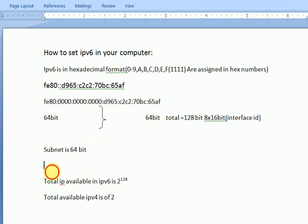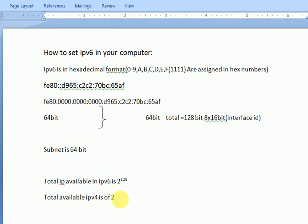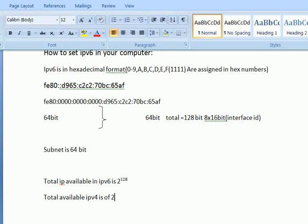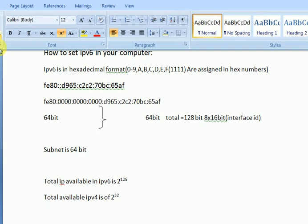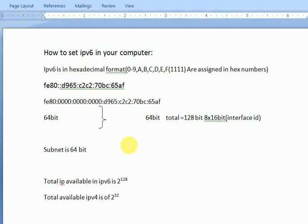Total IPv6 available is 2 to the power 128. In IPv4 we know it's 2 to the power 32. IPv6 has a huge number of IPs available.